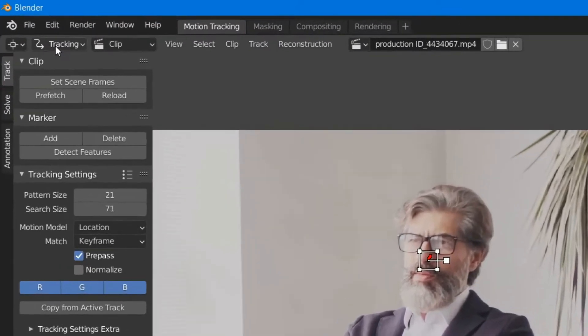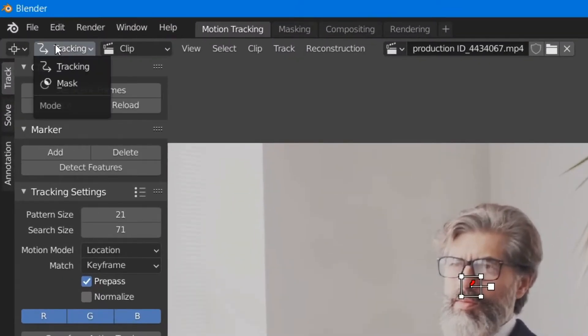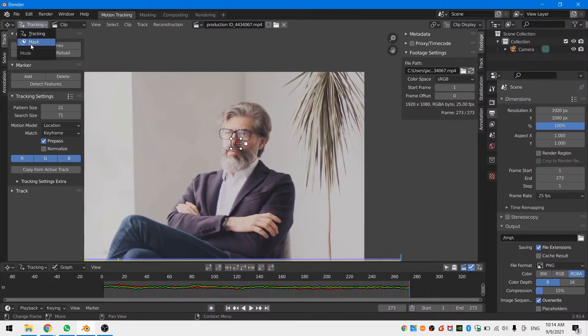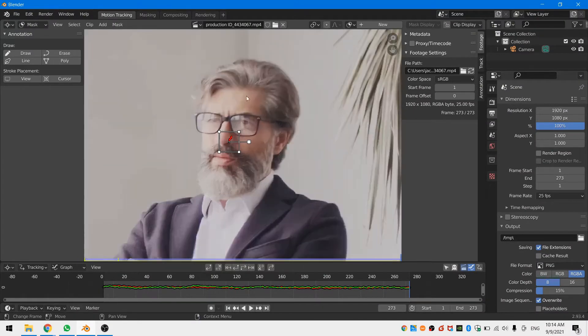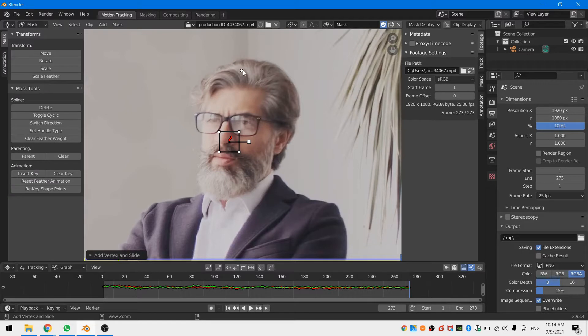Next switch the movie clip editor from track mode to mask mode and add a mask by Ctrl and left click to add mask points. Hit Alt C to close the mask off.